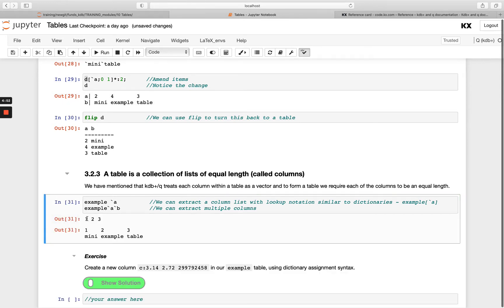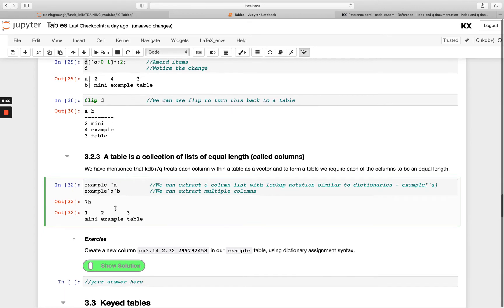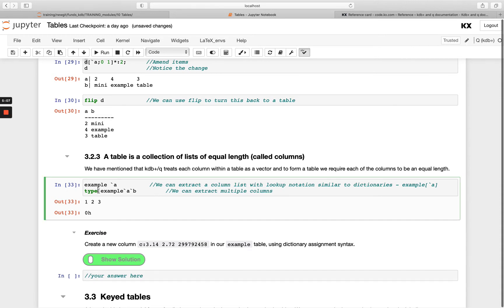We can access our columns within our table using the same notation we use for dictionaries, passing in the column name. You'll see we get a list — a list of longs, so we're getting `7h`. If I pass two of my columns I get a list of lists, and if I run `each` on this I get a list of longs and a list of symbols back.